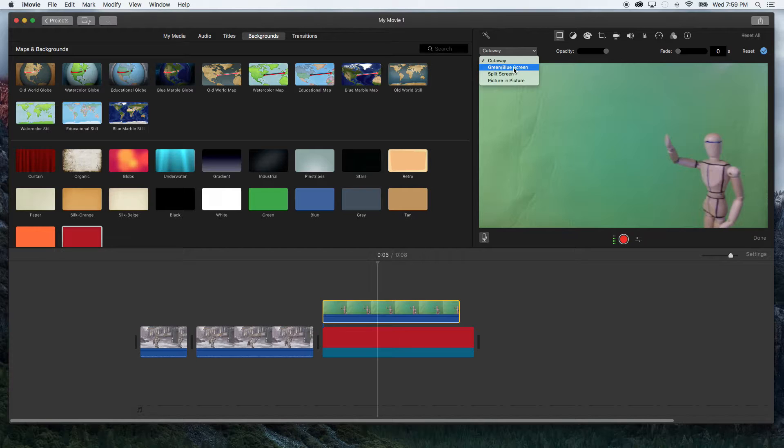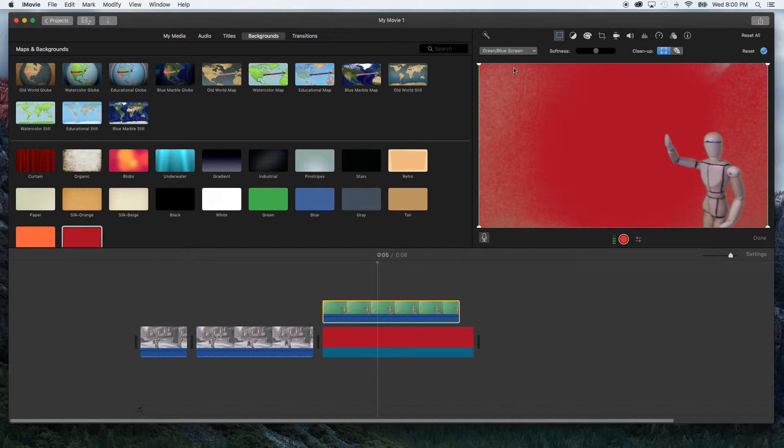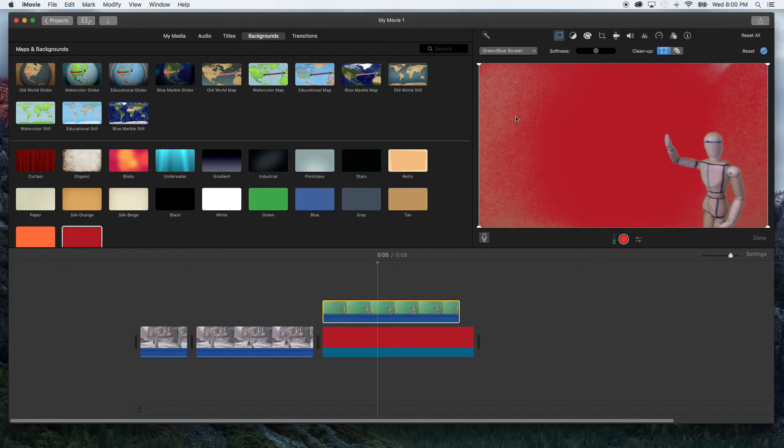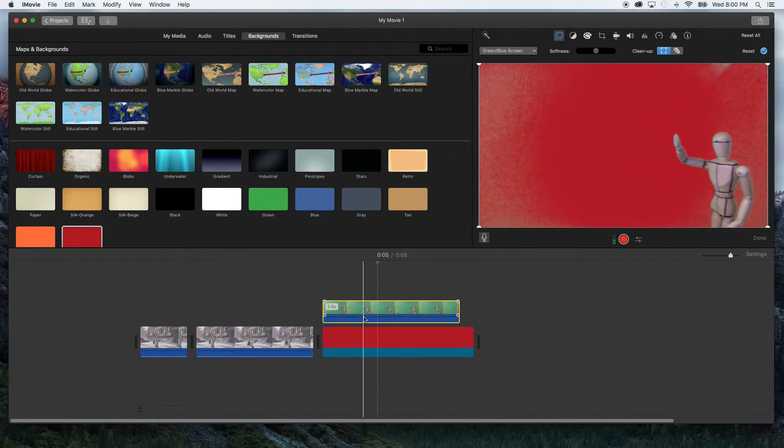So you can do this with a green or blue screen depending what your subject is wearing or the colors of your subject. Once you click it it's going to automatically key out all the green and as you can see it did okay at first but there's a lot of cleaning up to do.